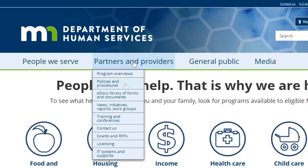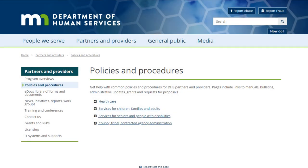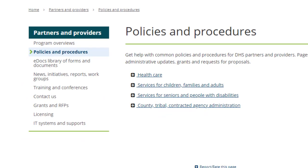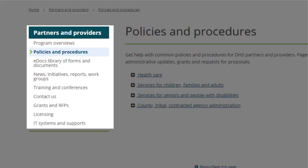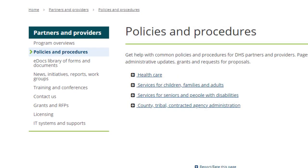We will select Policies and Procedures. The links under the header on the homepage are now on the left side of this page. They are present as you navigate through the site, so you can easily open a different section at any time.